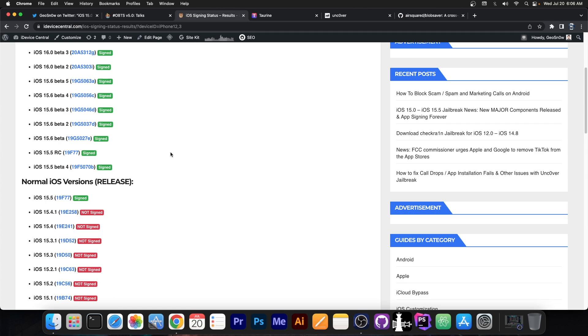And if you keep updating, you are never going to have a jailbreak, because we never get jailbreaks for the latest version nowadays. It's a trade-off you have to make. If you want a jailbreak, stay as low as possible.